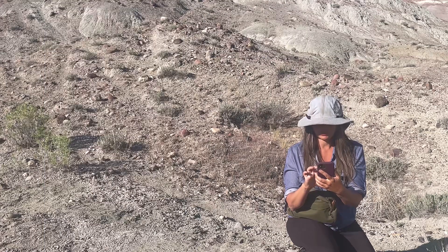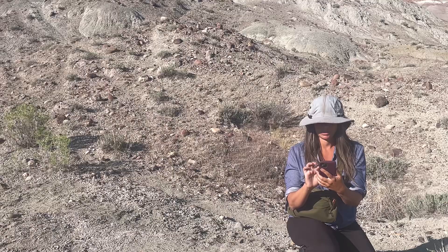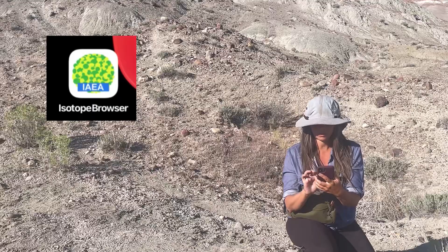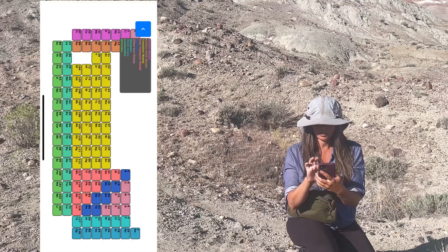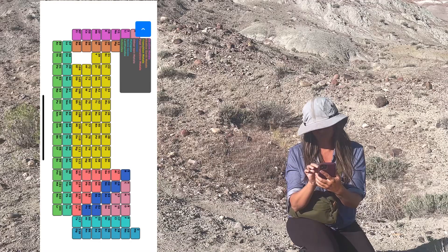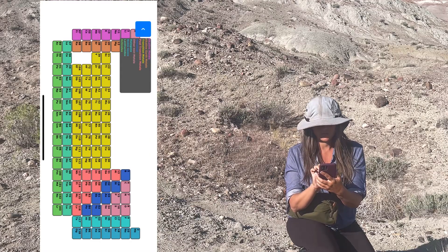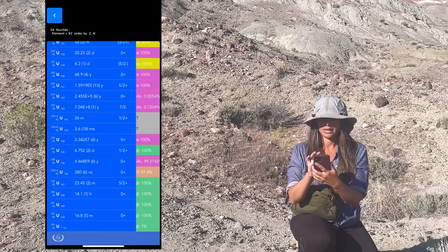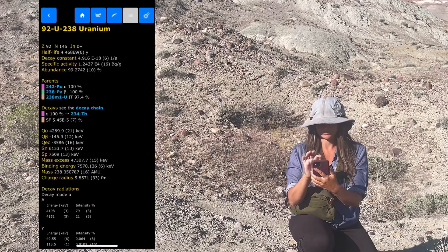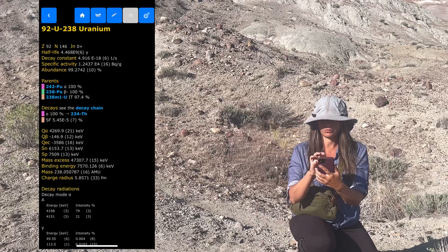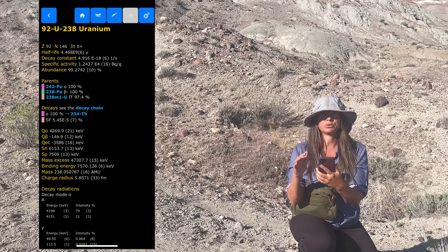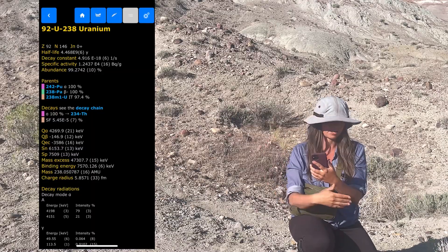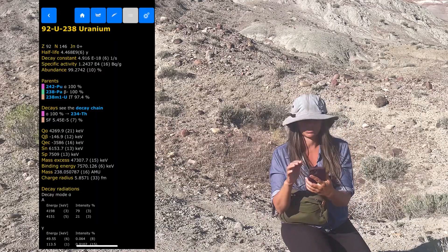Another fun thing to go along with this: if you open up another app — it's free — it's an isotope browser. It has a periodic table, so you can navigate to uranium and you'll see a lot of information. It's really cool to use in conjunction with the Radiocode. You can go to uranium-234, 235, or 238, and you can look for those decay products, which might also help you determine which different signatures you're seeing.